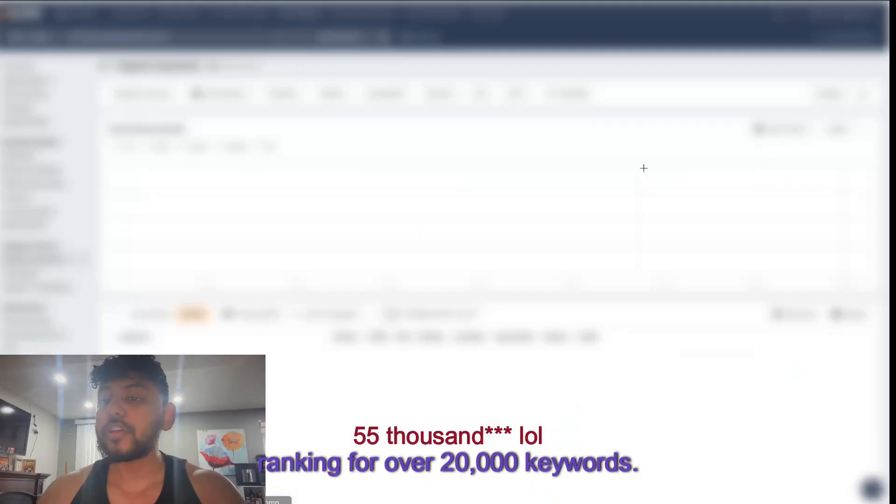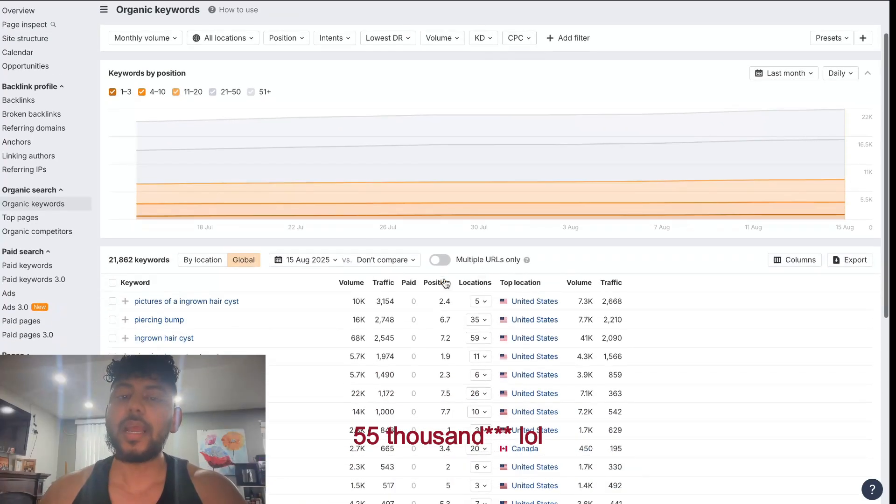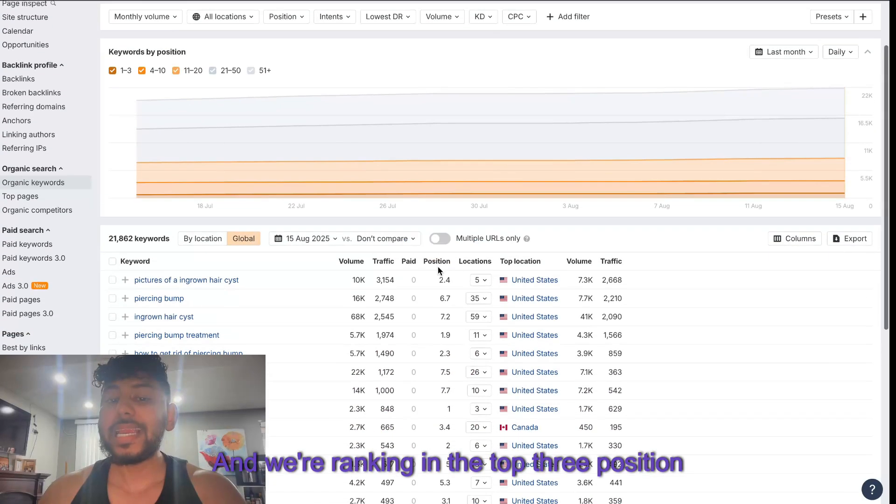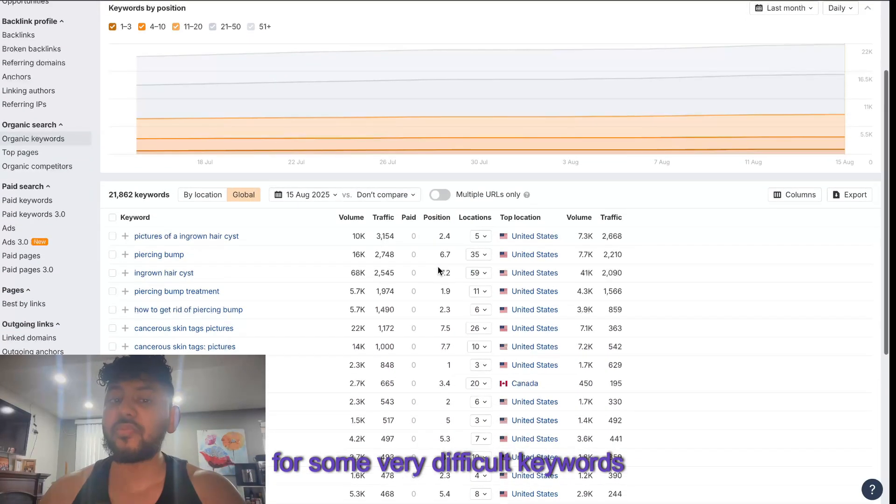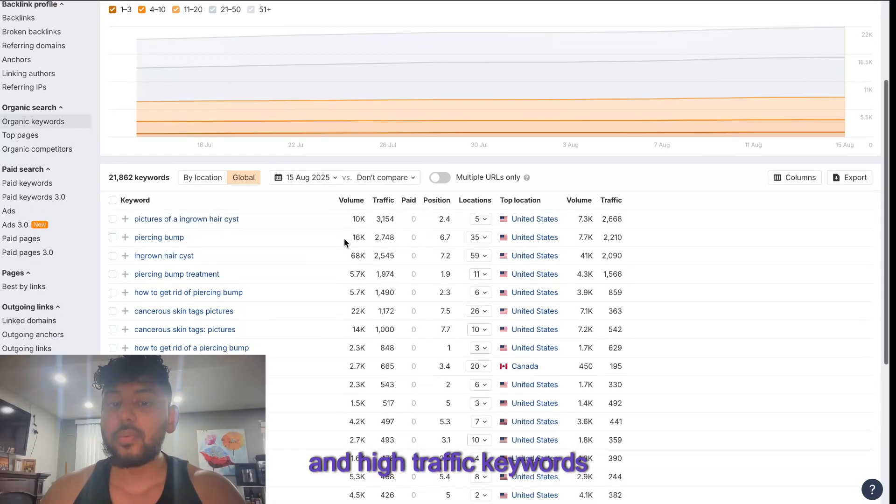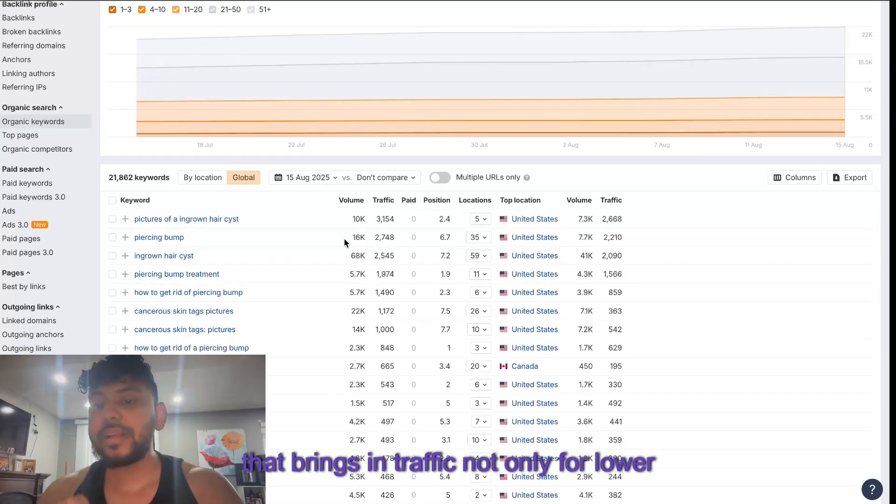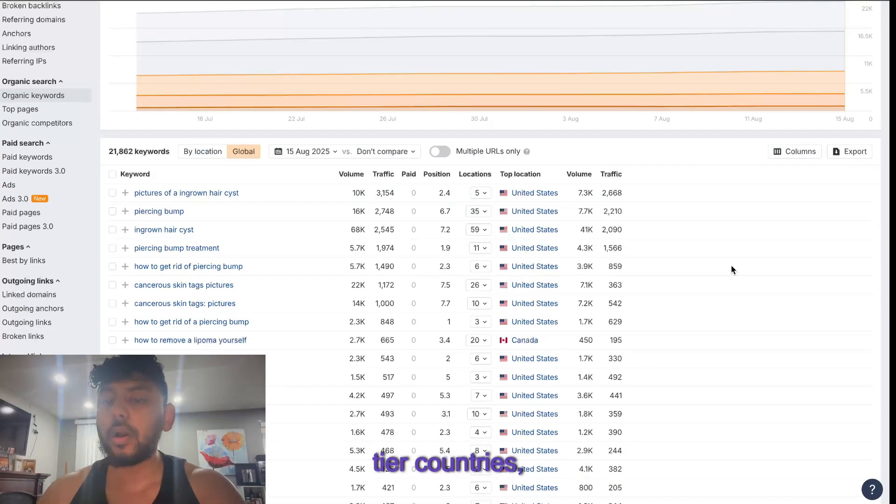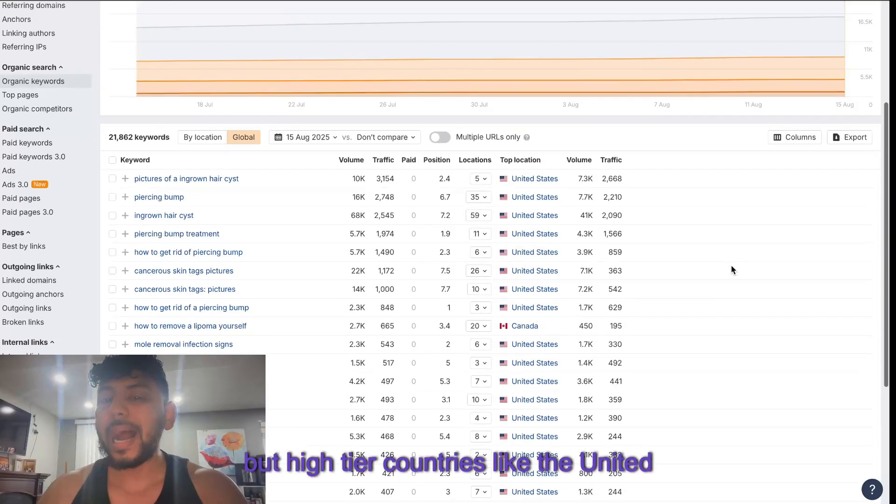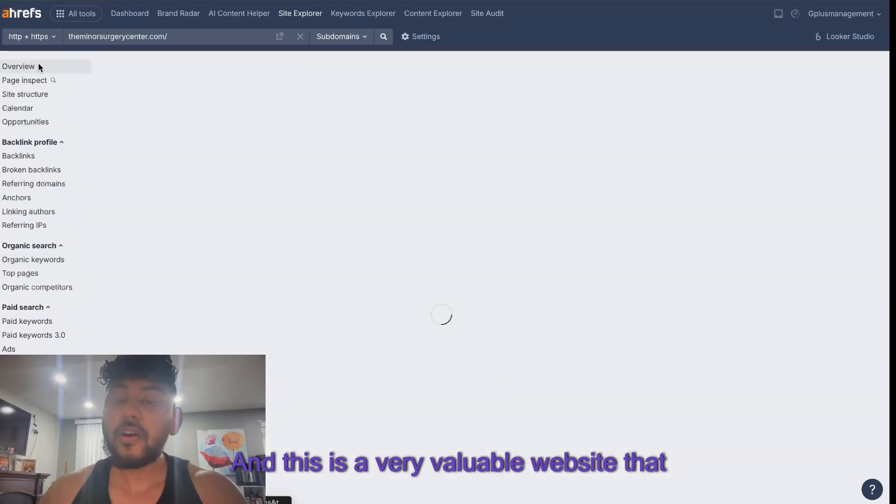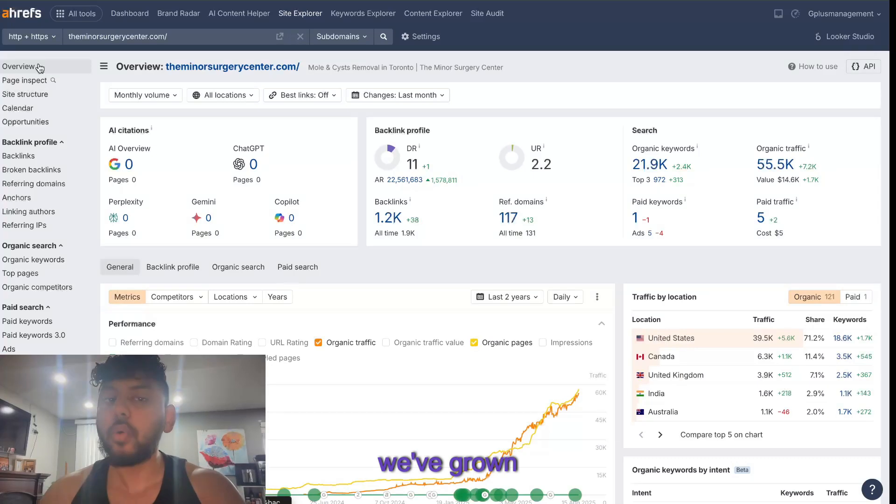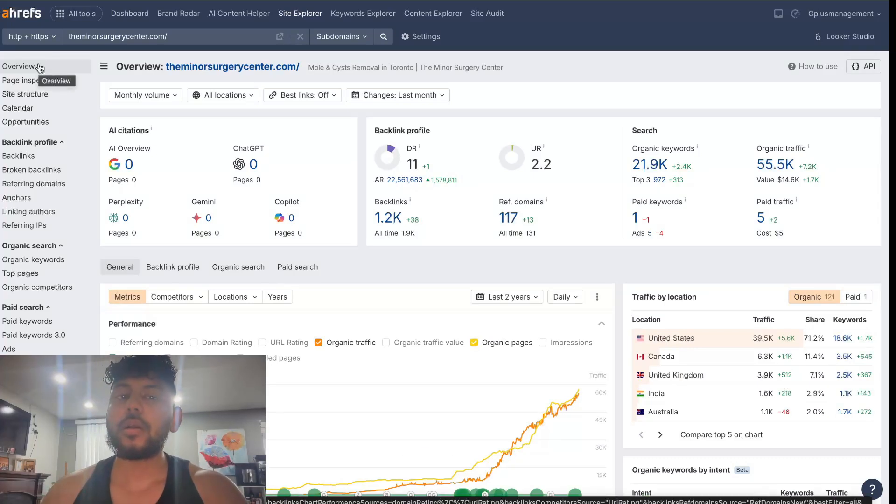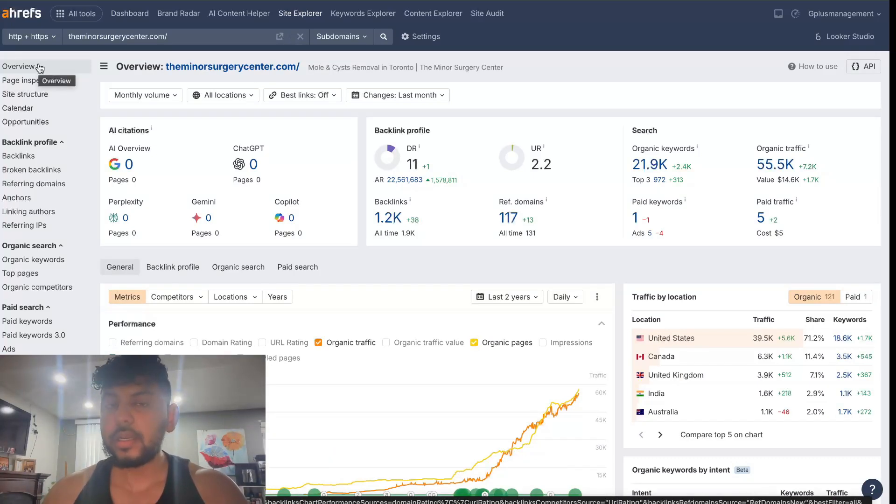Ranking for over 20,000 keywords and we're ranking in the top three position for some very difficult keywords and high traffic keywords that brings in traffic not only from lower tier countries but high tier countries like the United States and Canada. This is a very valuable website that we've grown primarily using AI blogging techniques.